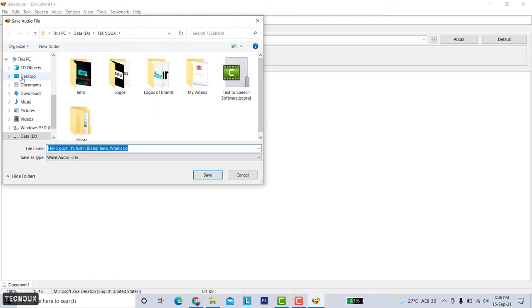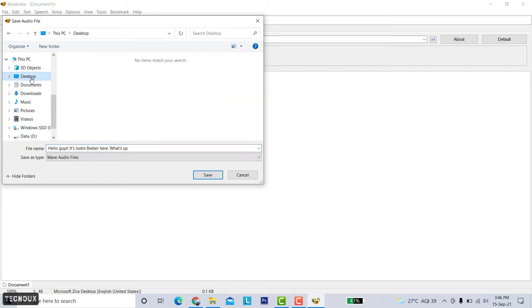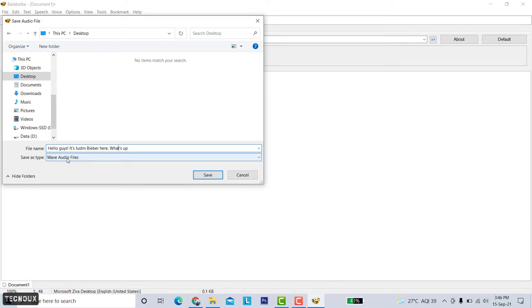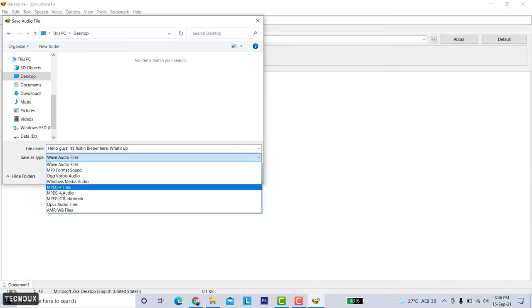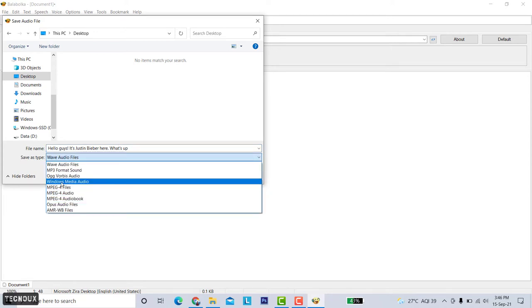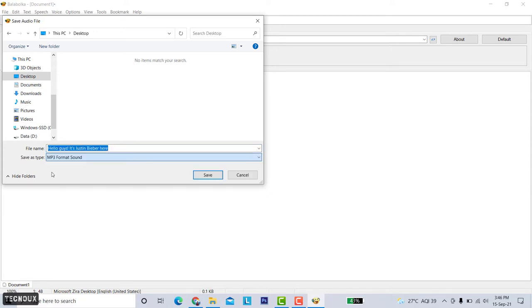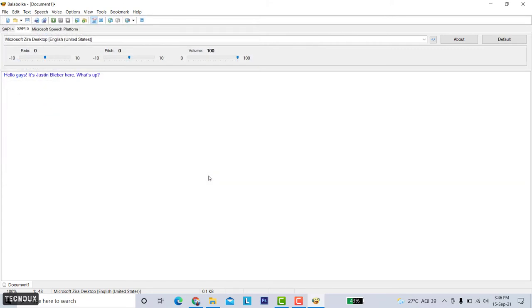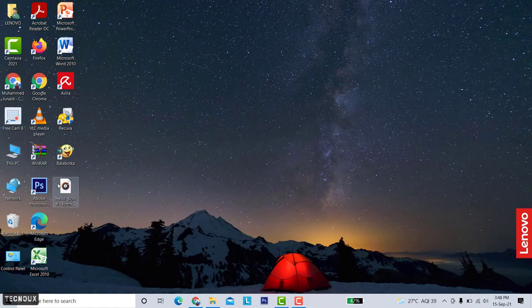Now save it in your desired location. You can change the name of the file, you can choose the file type from here and save it. We will hear a sound like this when it is saved. Now let's play the file.